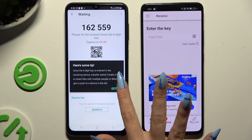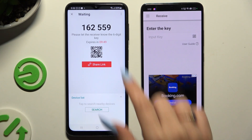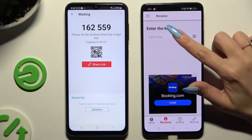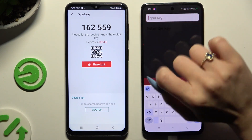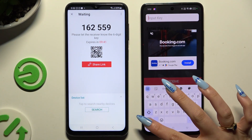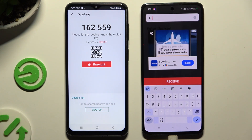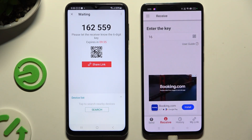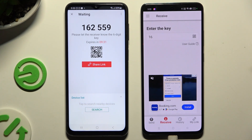Choose Got It in the tips popup and decide which connection method will be better for you. To connect by inputting a key, click on the Input Key section, type in all of those numbers before they expire, and choose Receive. If you want to scan the QR code, use the scanning icon above the user guide.